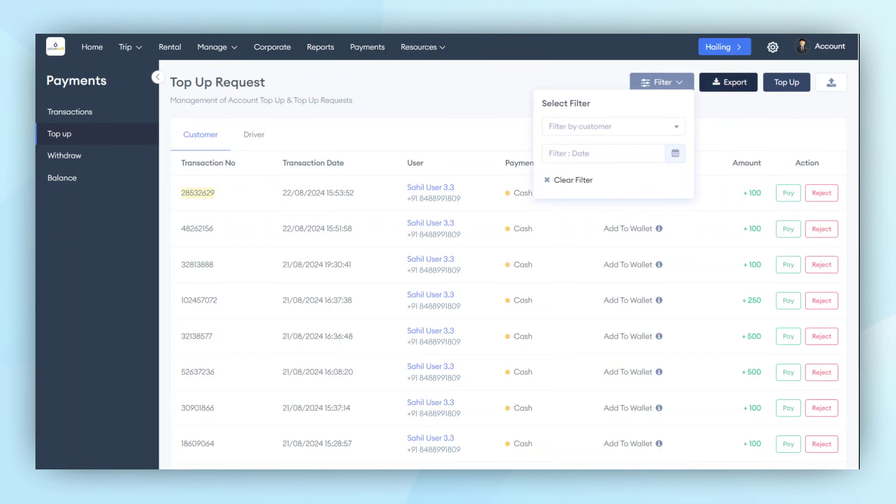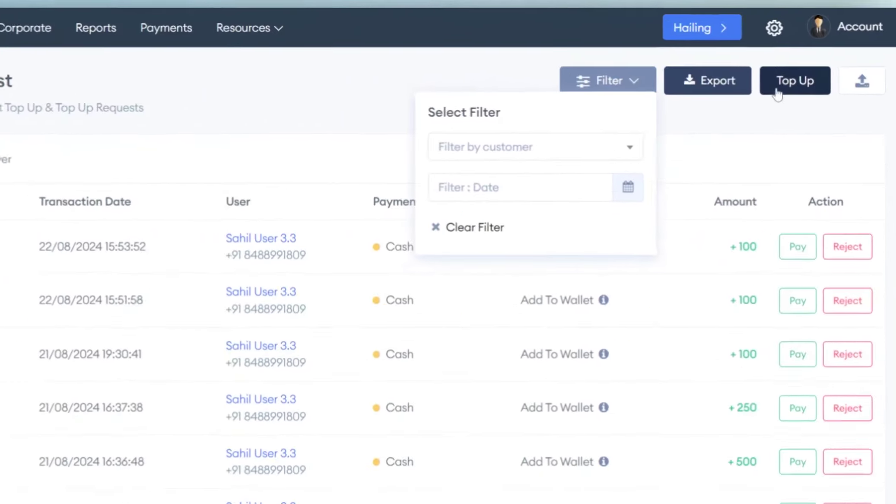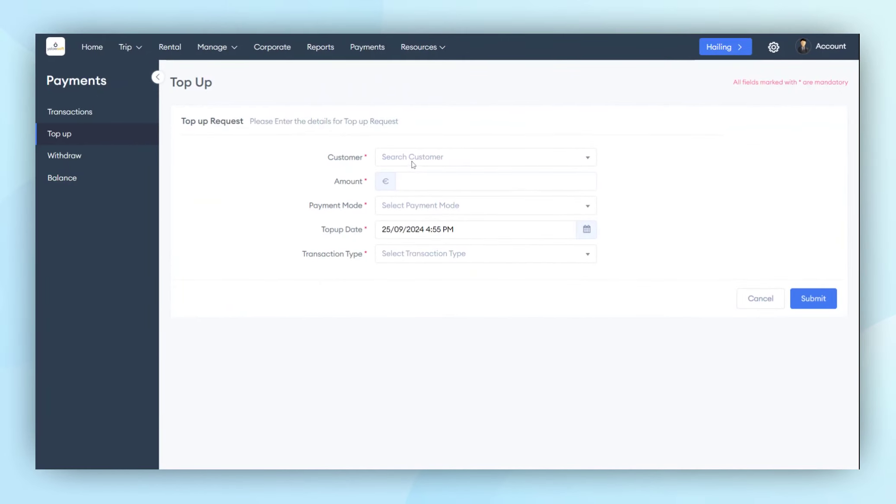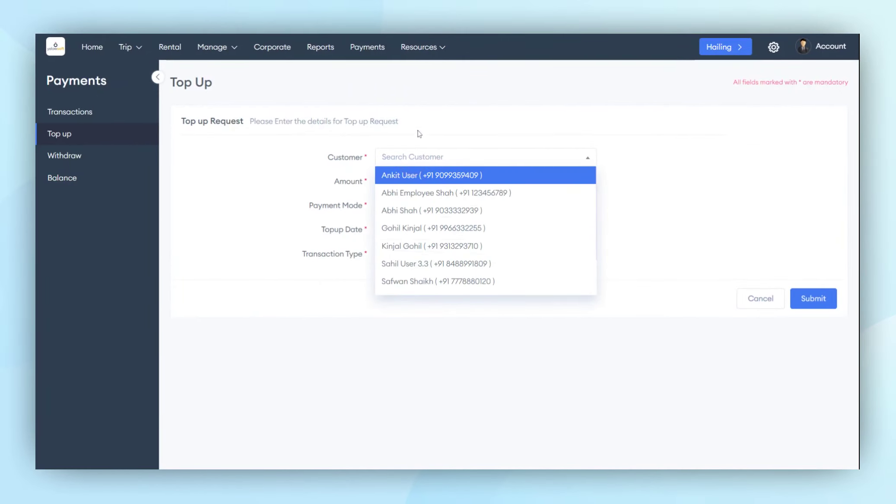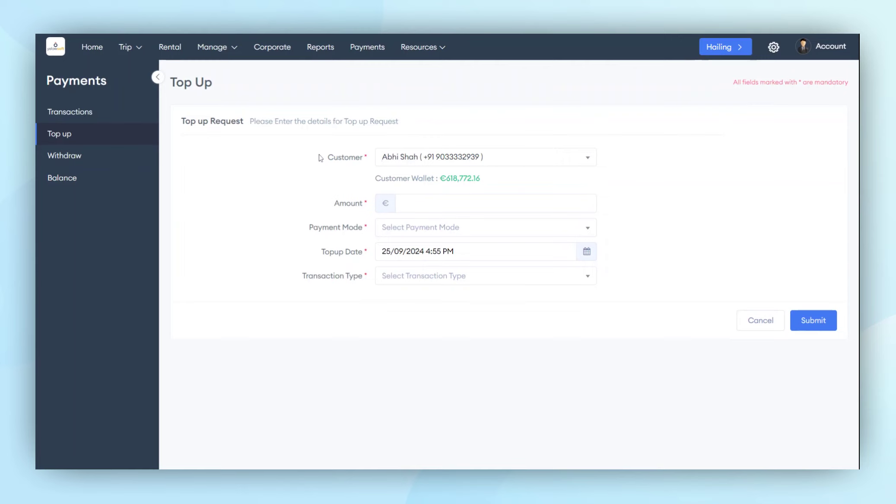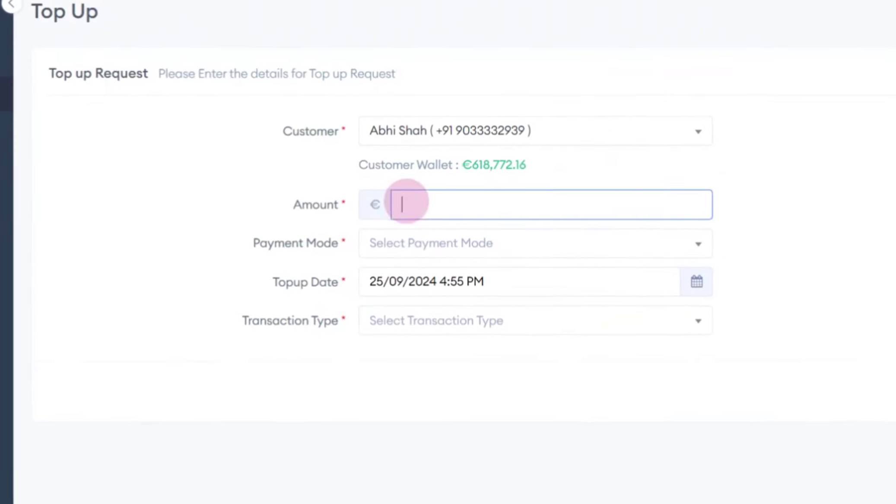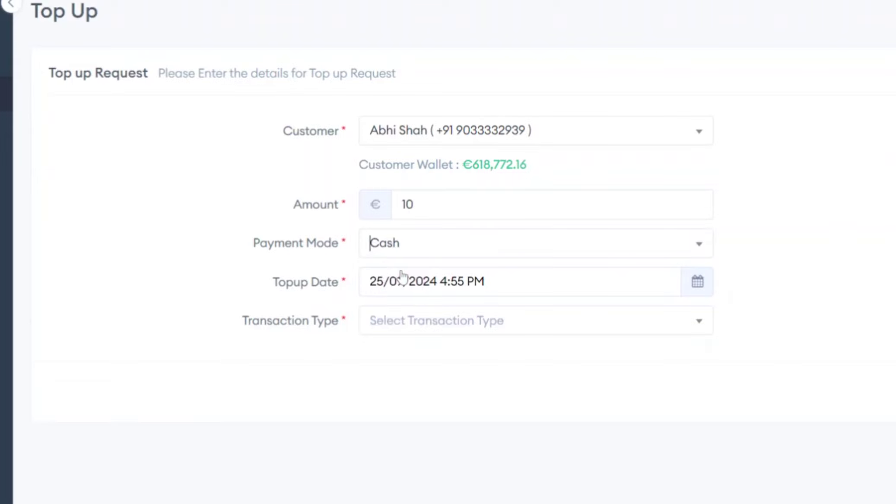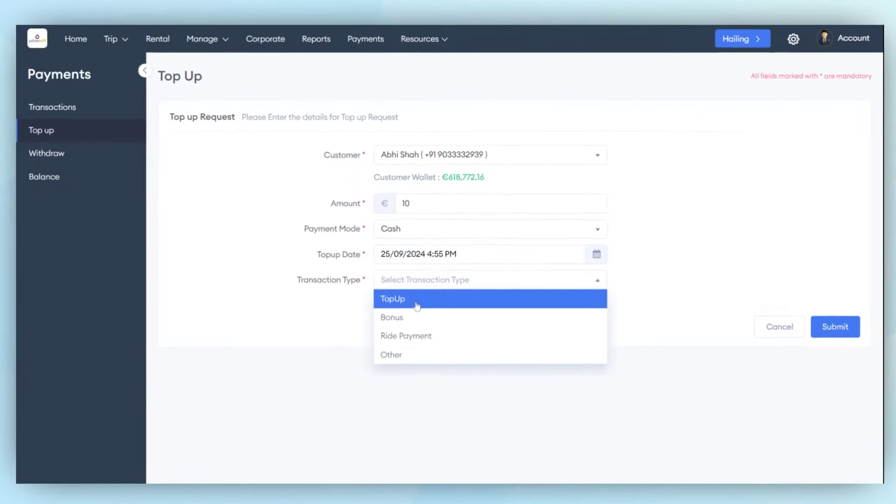Lastly, the admin has the ability to top-up a specific customer's account. This could be for various reasons. The admin can search for the customer by name or number. The data will then appear in the listing, and the admin can proceed with the transaction. They enter the amount and select the mode of payment received. Once this is done, the admin can select the transaction type.